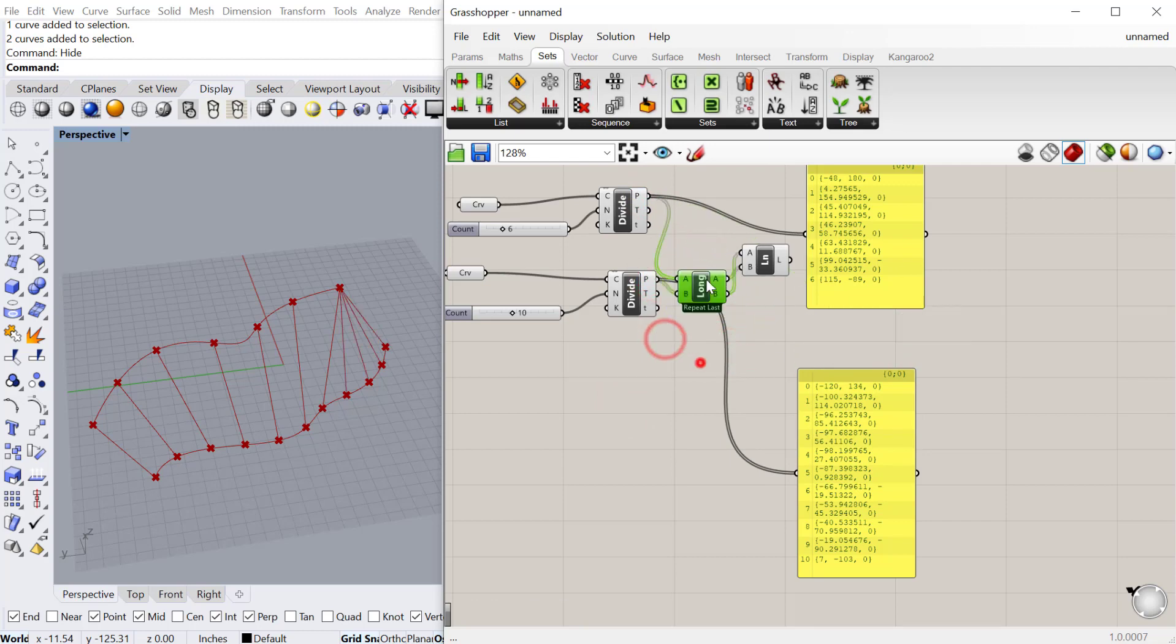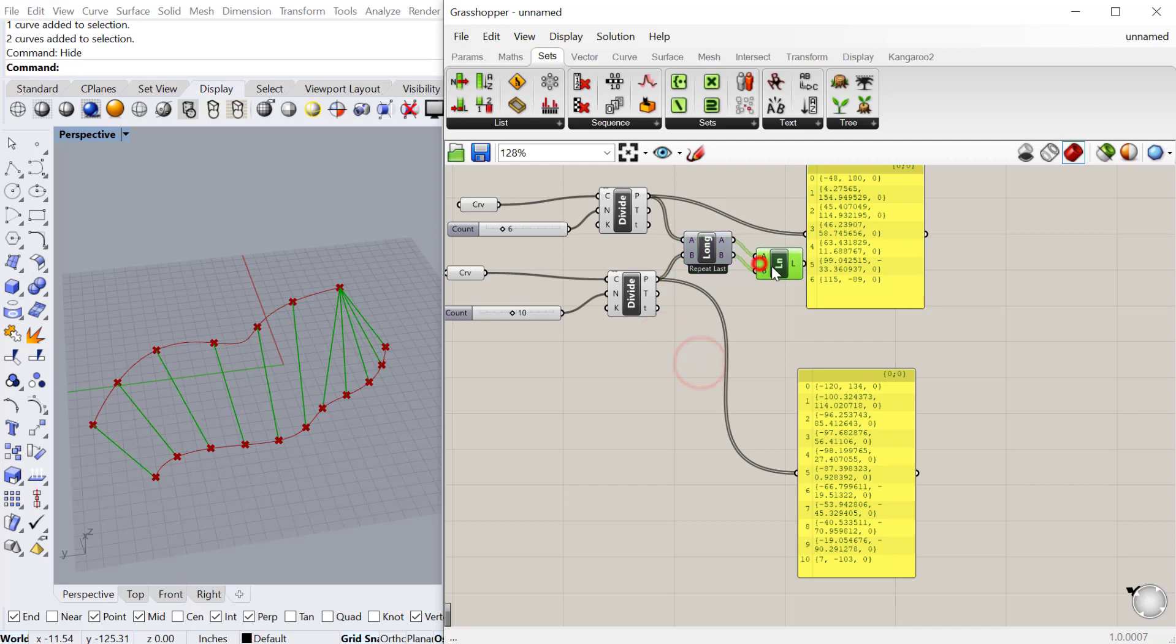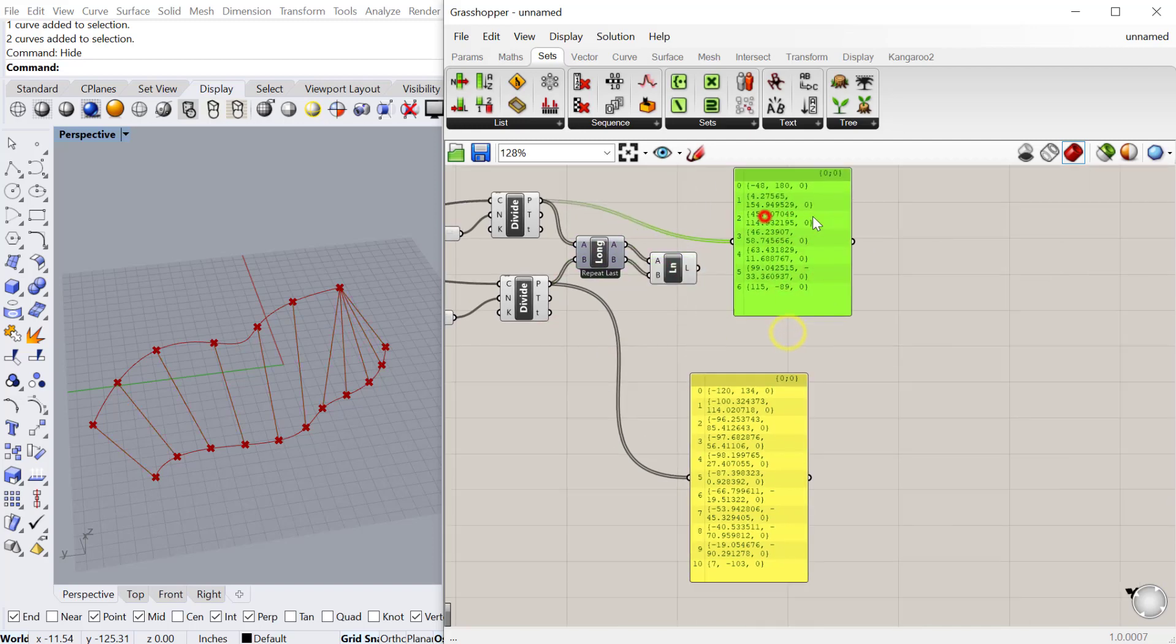We can see that it runs all the way matching zero to zero, one to one, two to two, six to six. Then it continues matching this six to the rest of the items in the longest list. So six to six, six to seven, six to eight, nine, and ten.